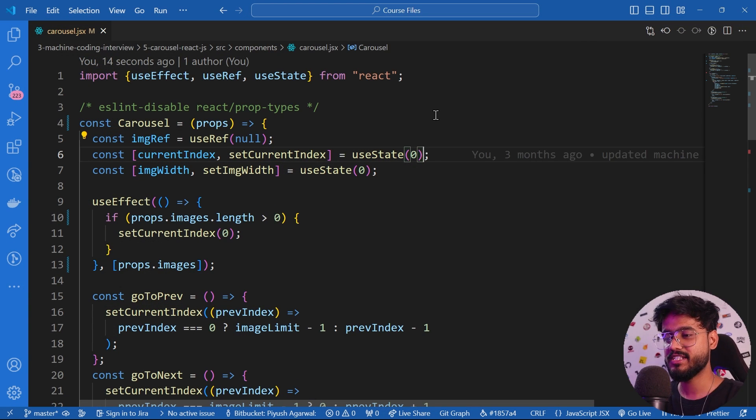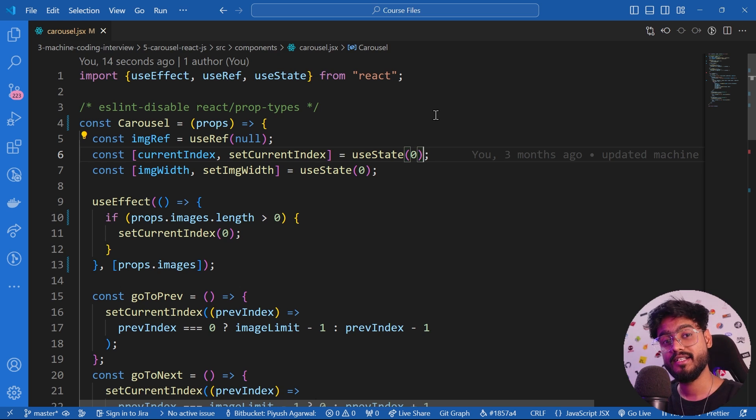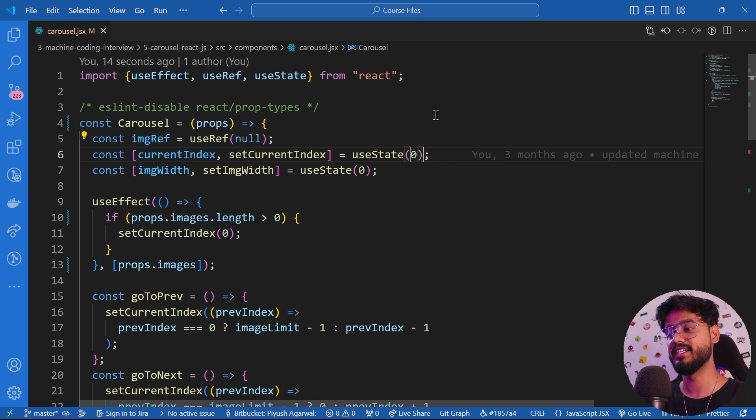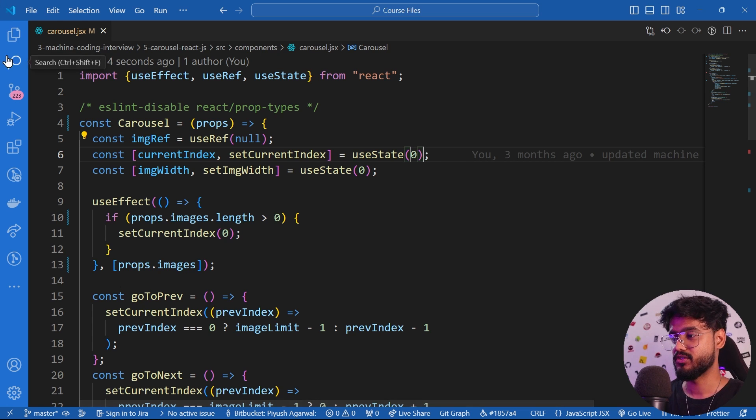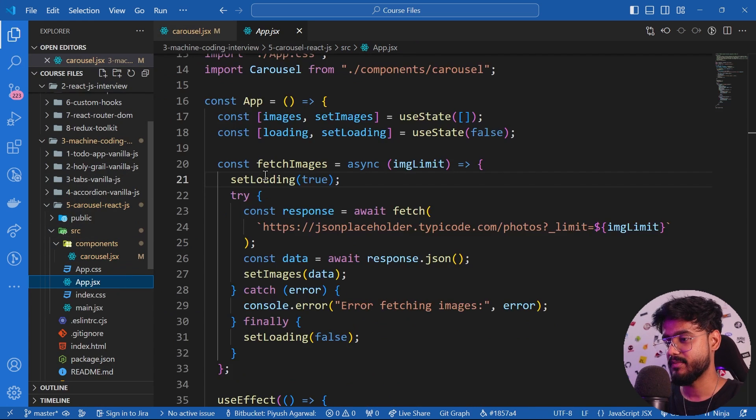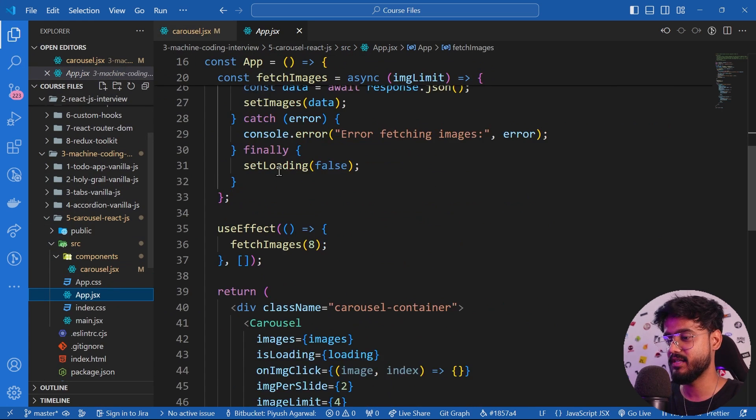This next mistake might not be very obvious but a lot of us make it very frequently, and that is not destructuring our props. For example, in this component right here, I'm creating this scalable carousel component which provides us a lot of props.